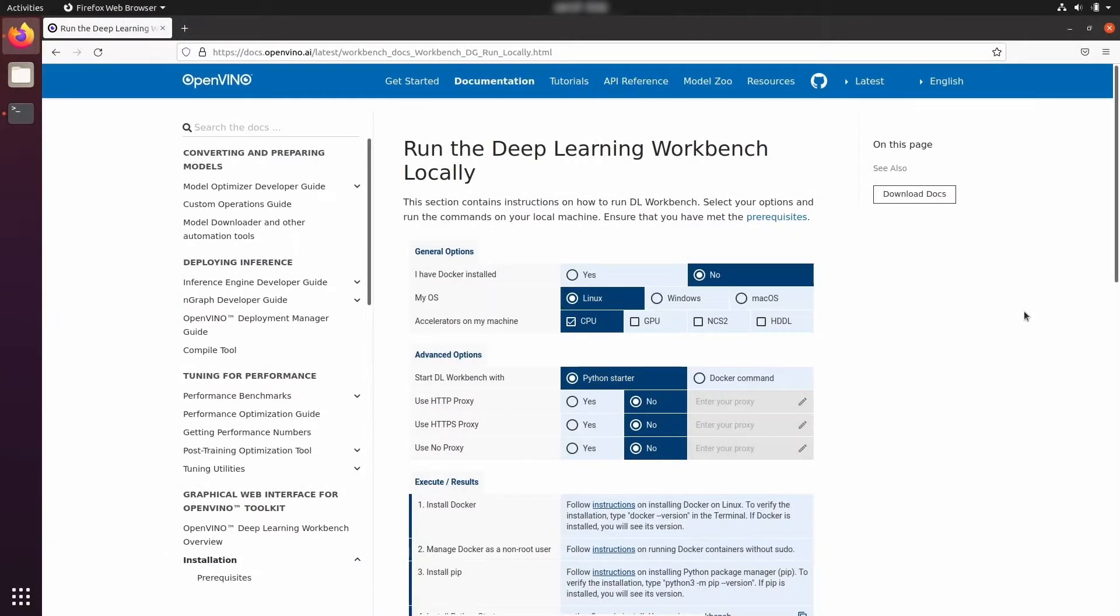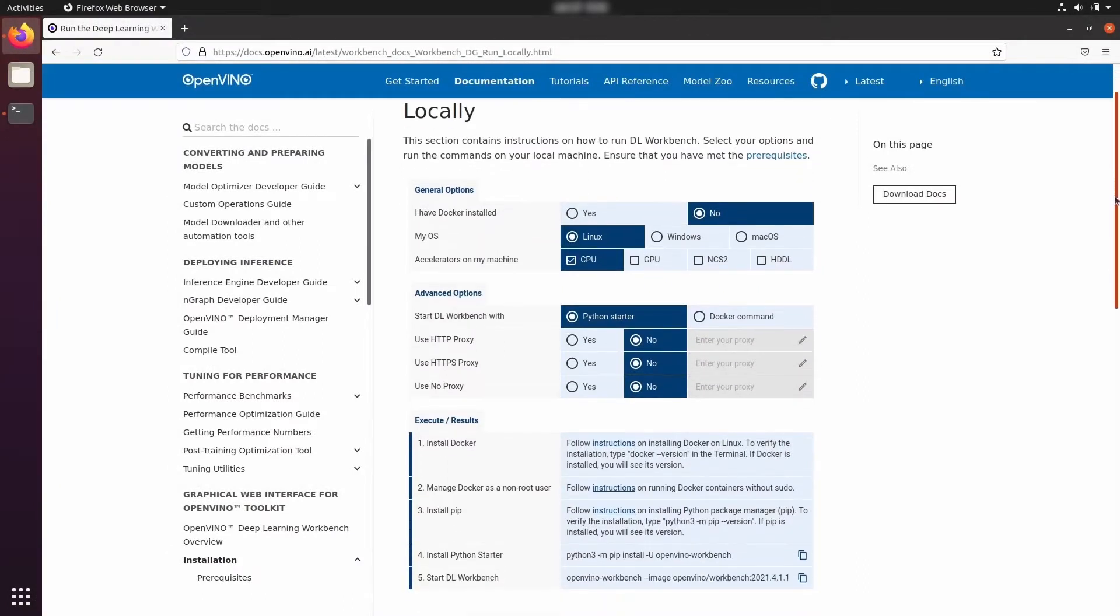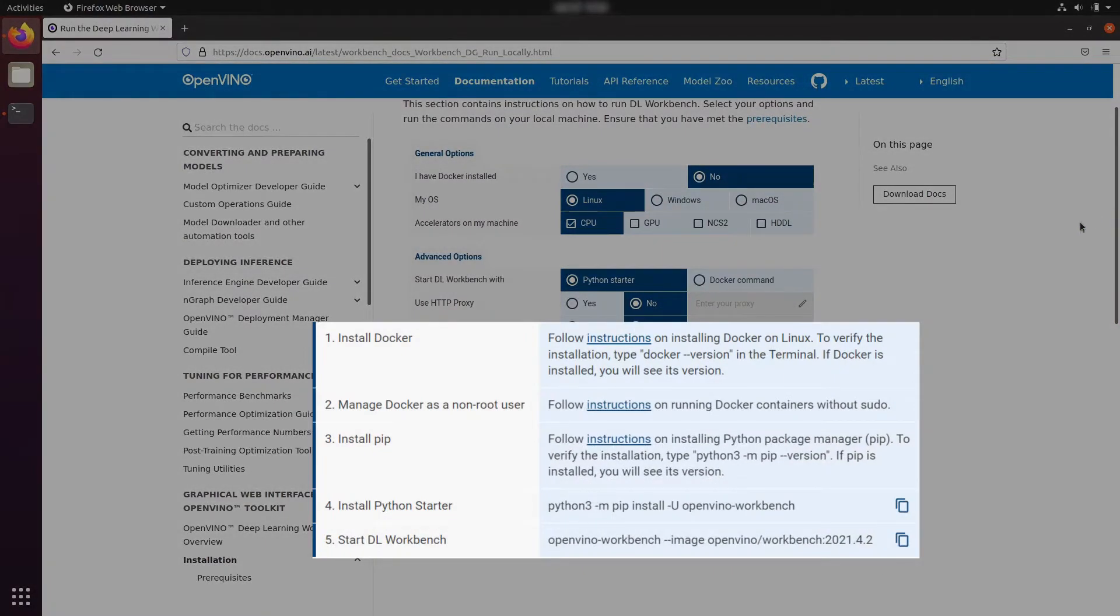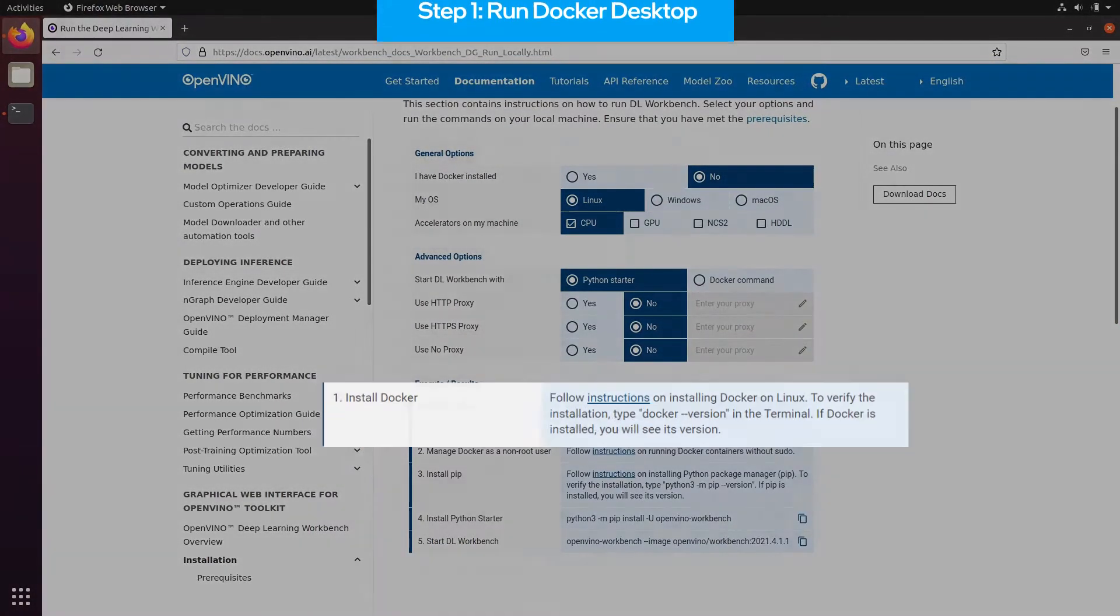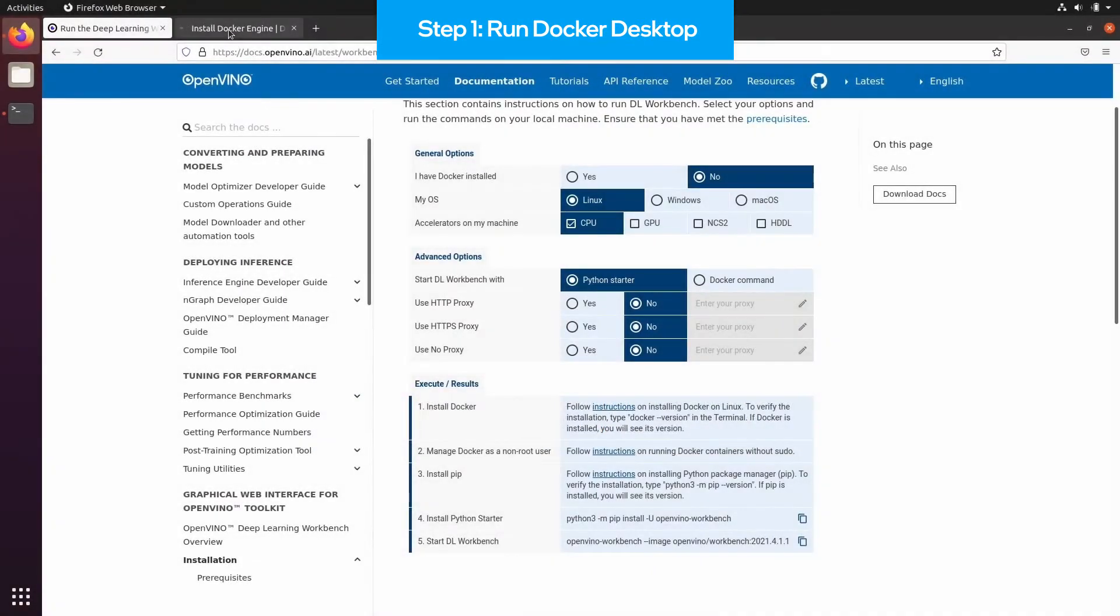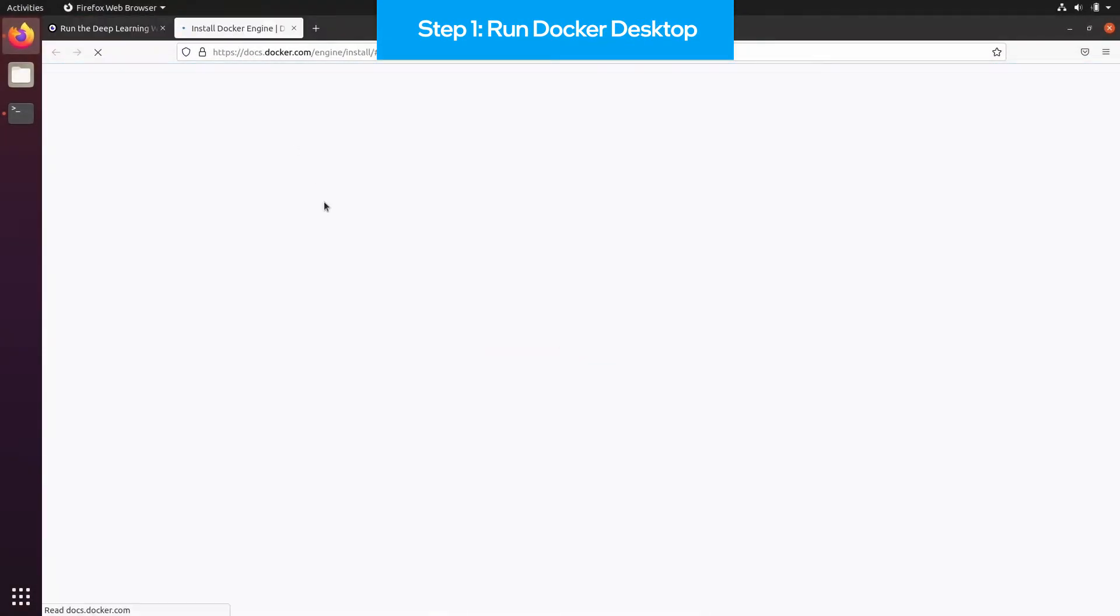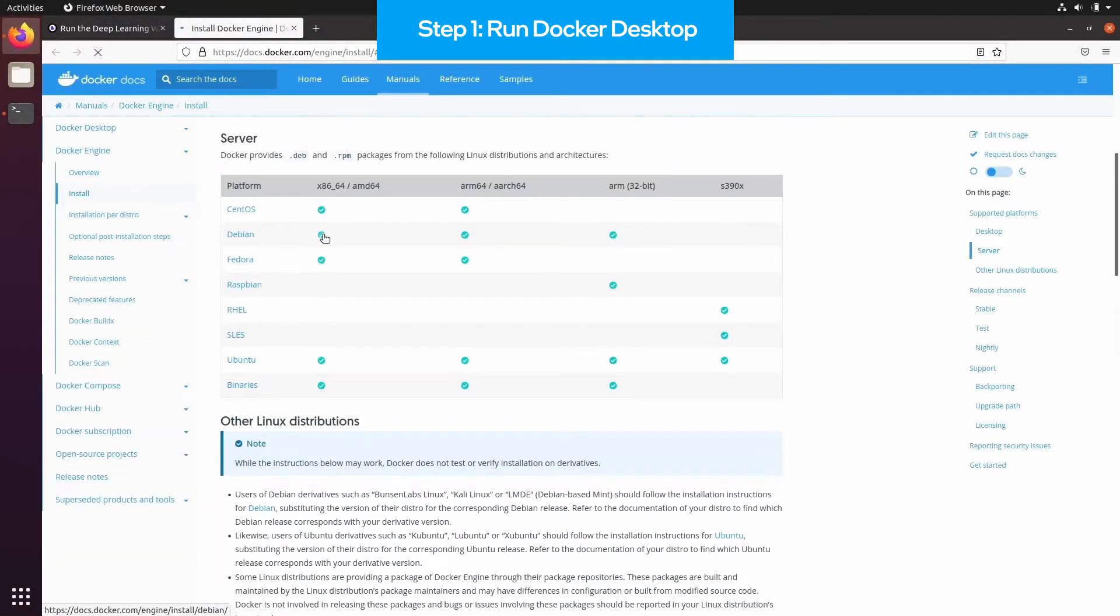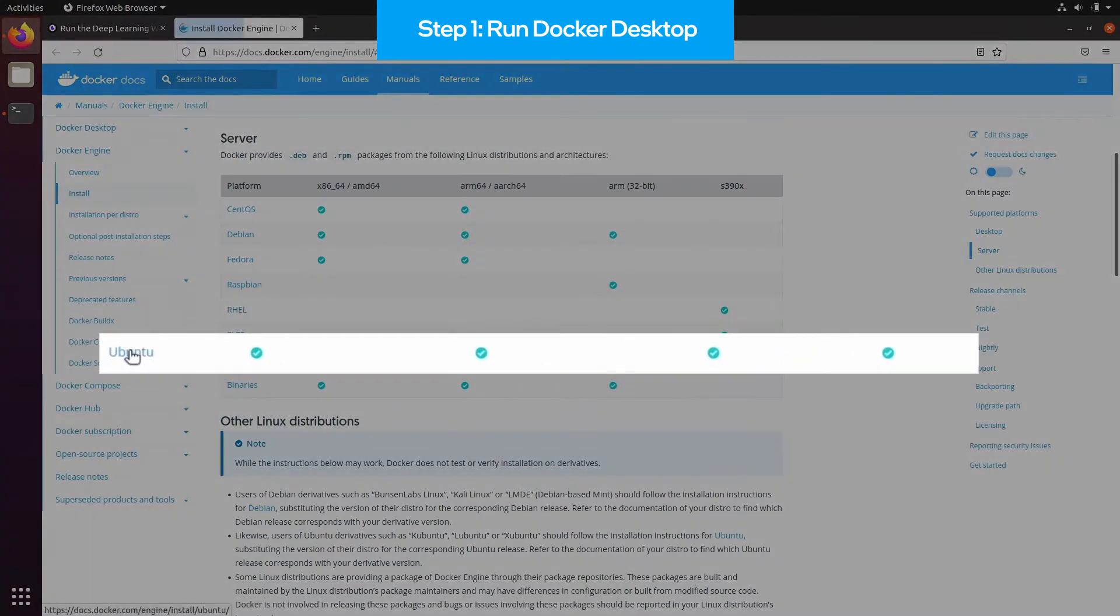Below we can see all the instructions that we need to follow to have Deep Learning Workbench running on our system. The very first step is installing Docker on your system. You can check whether it is installed by running docker-version command, and if it is there, then you can skip this step and proceed to the next one.